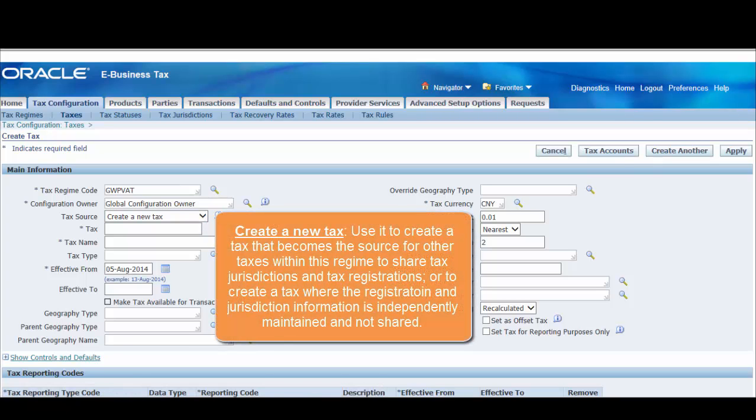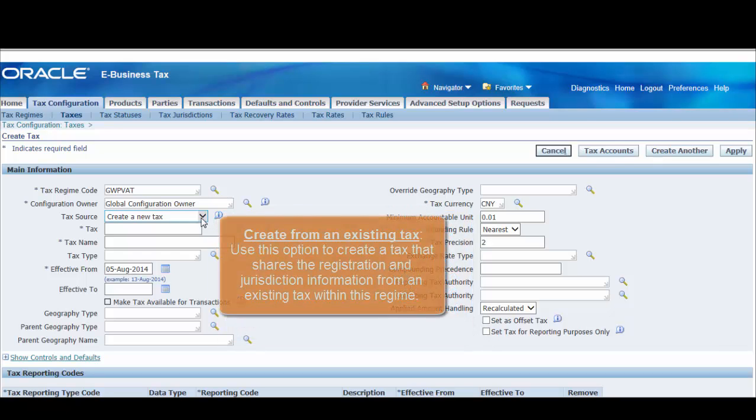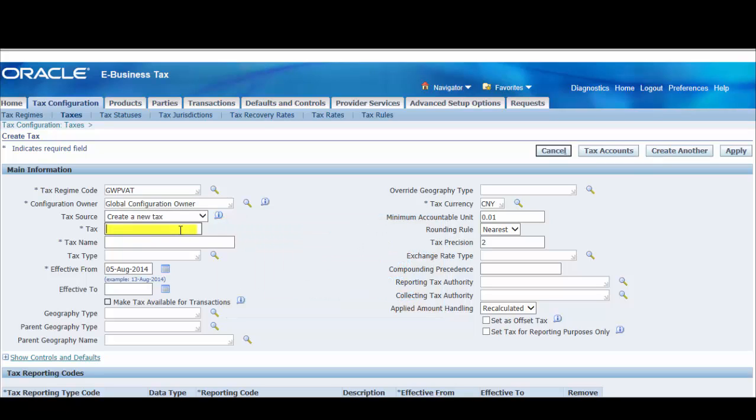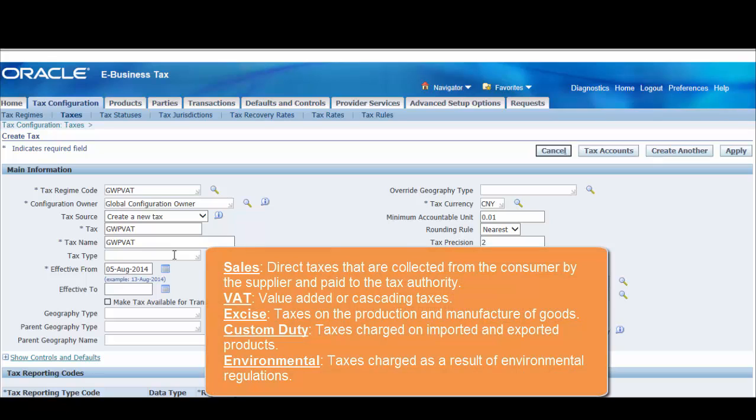Select the tax source: create a new tax, or create from an existing tax. In the tax field, enter a code for this tax. Use a coding convention in keeping with the tax regime code. Enter the tax name. You can create a unique tax name or use the code that you enter in the tax field. Enter a tax type to classify this tax for reporting purposes. eBusiness Tax provides different tax types.